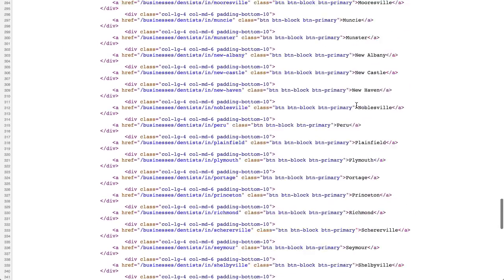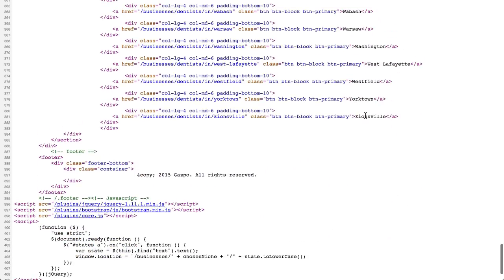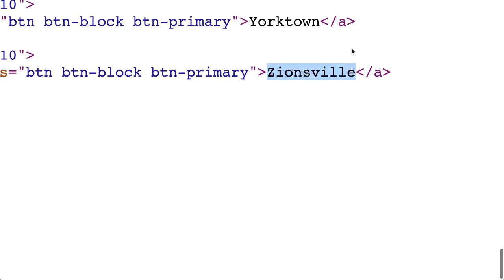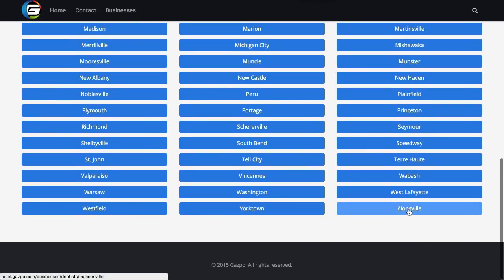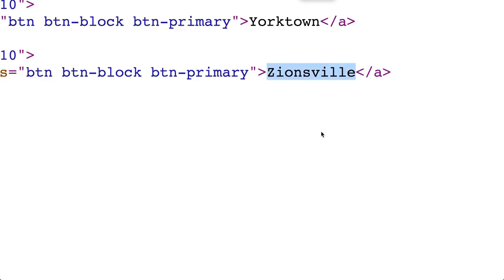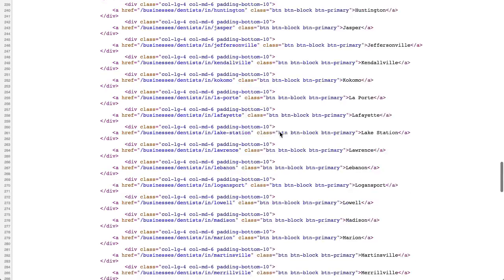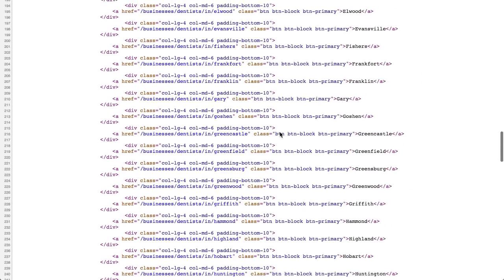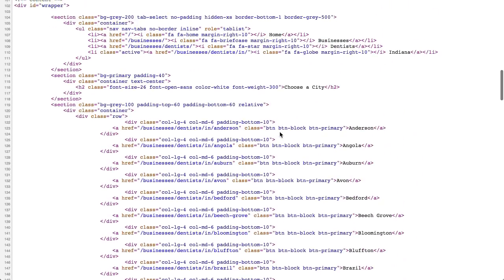When I go down to the bottom, the last one appears to be Zionsville. If I go back to the previous tab and go all the way down, there is Zionsville. So I know I have between these two cities to capture. Now I'm going to go back to the top — I'm explaining this so you can hopefully fully understand this.